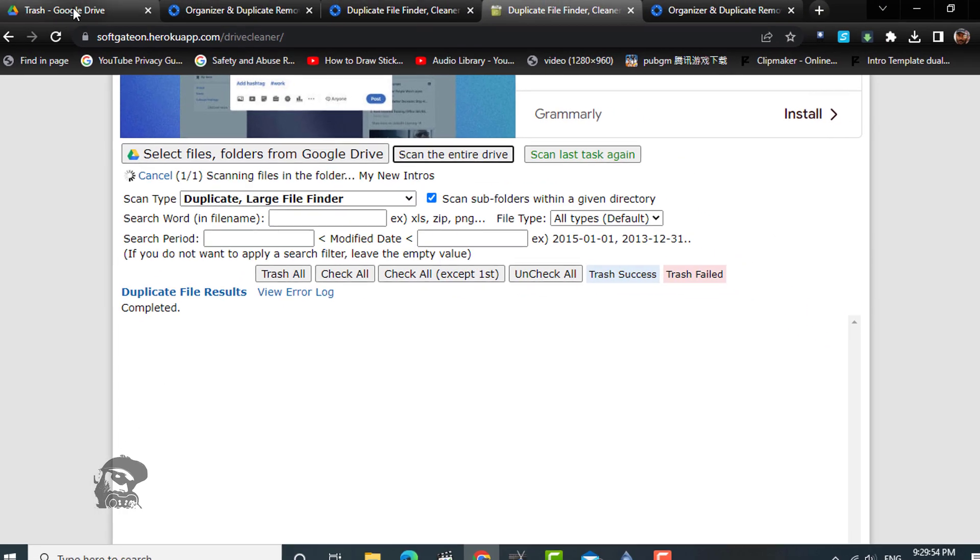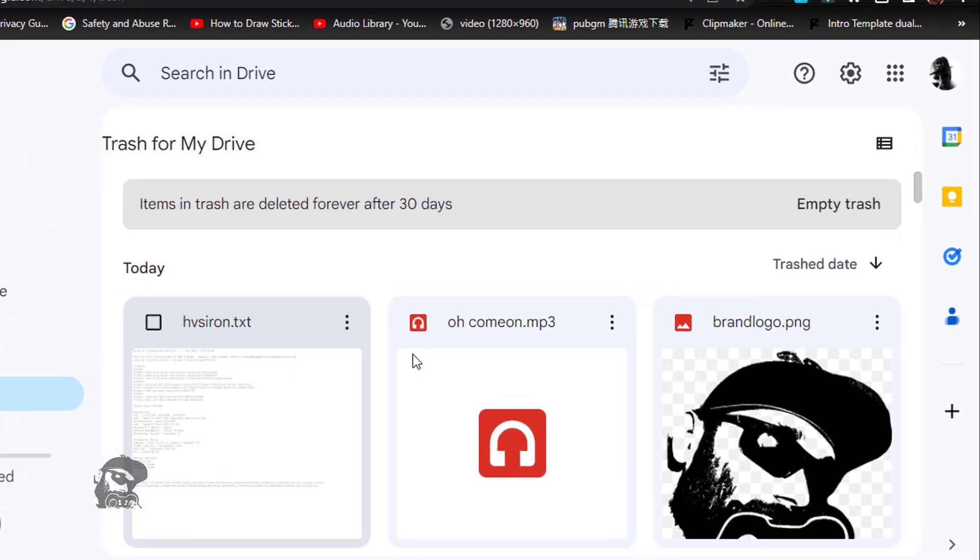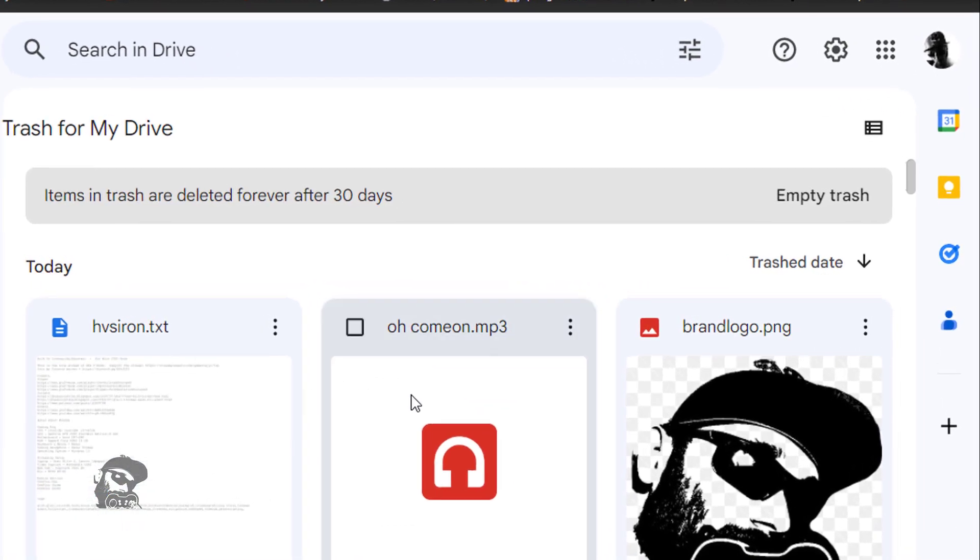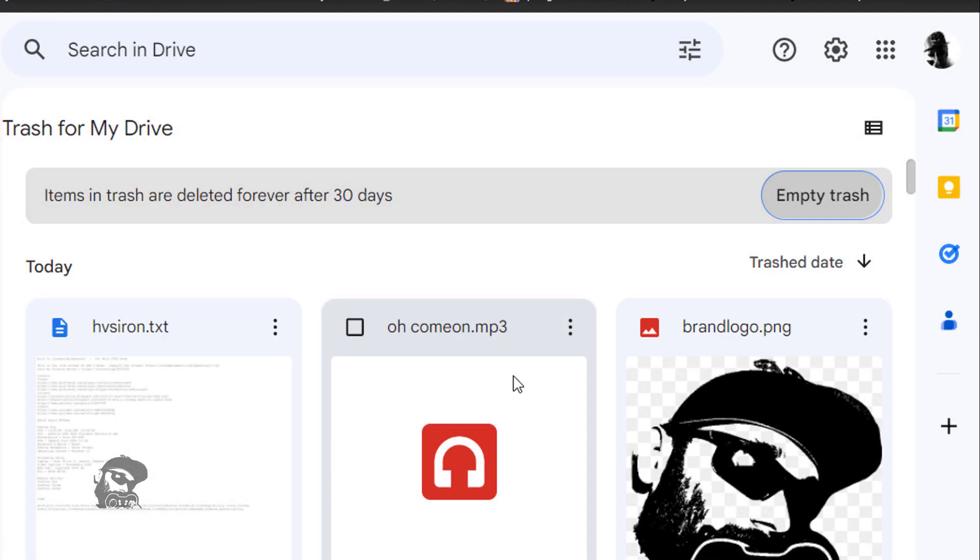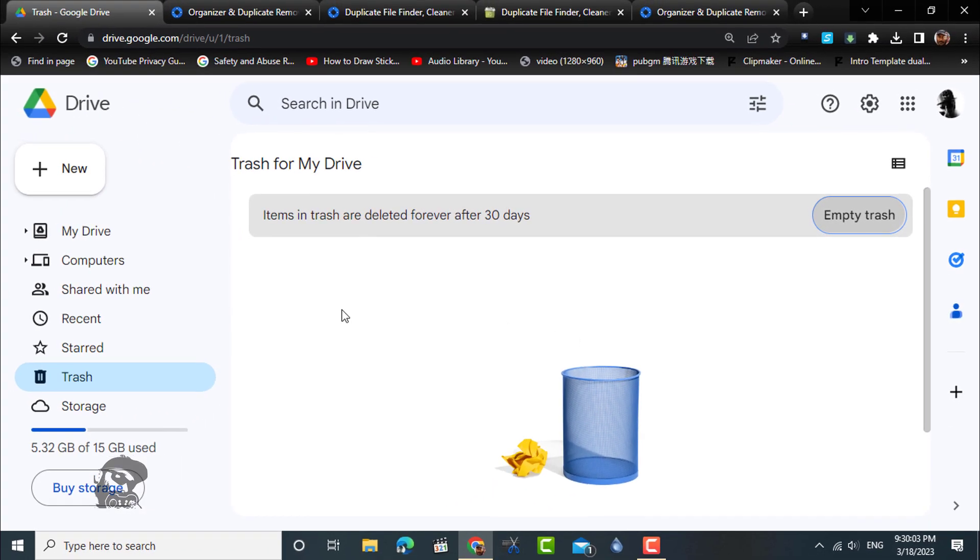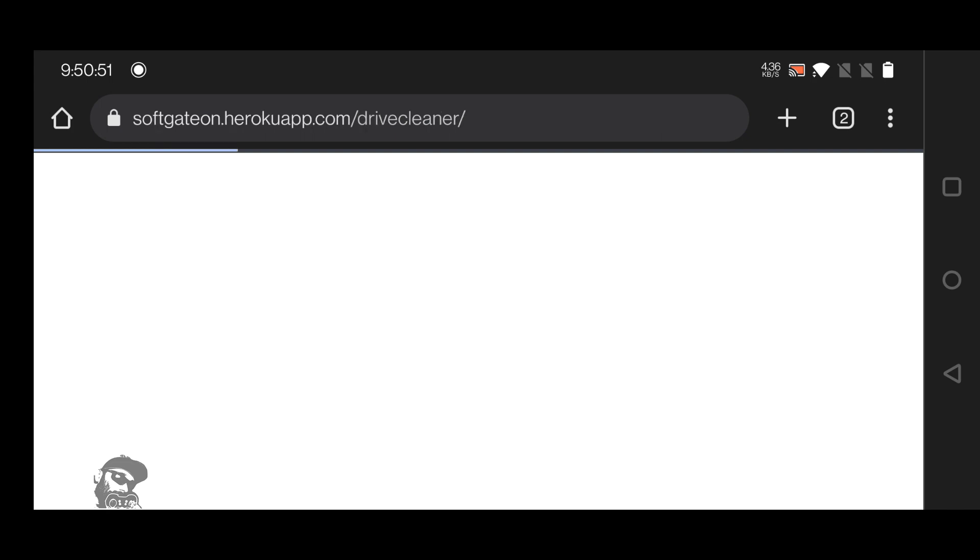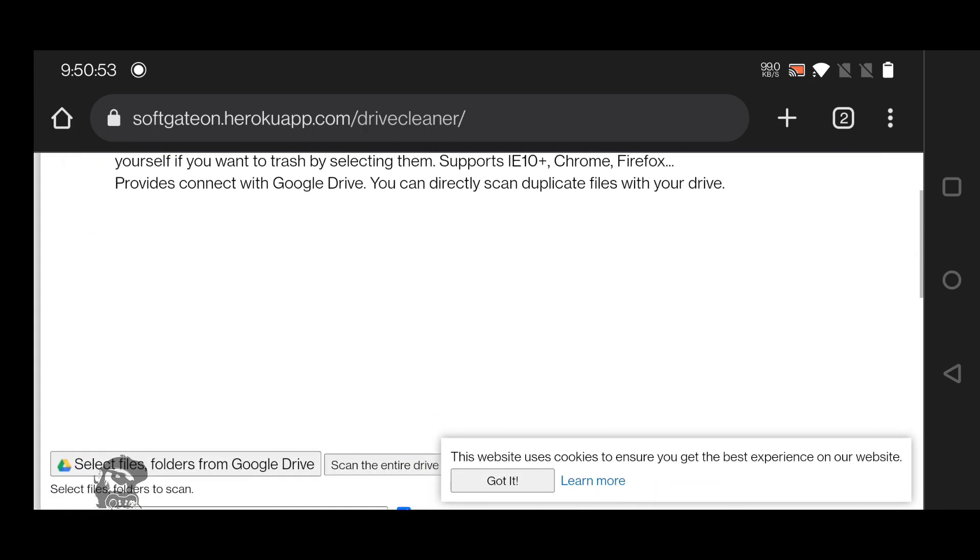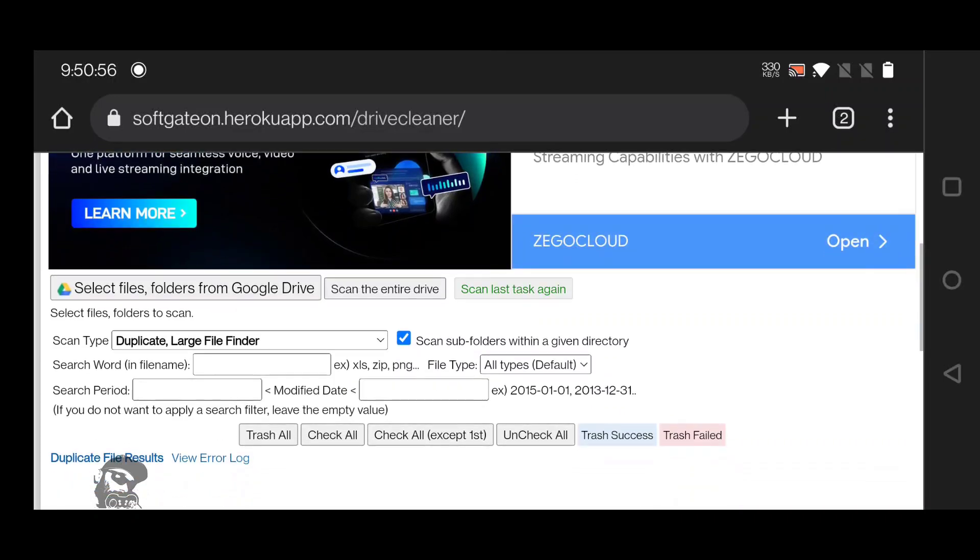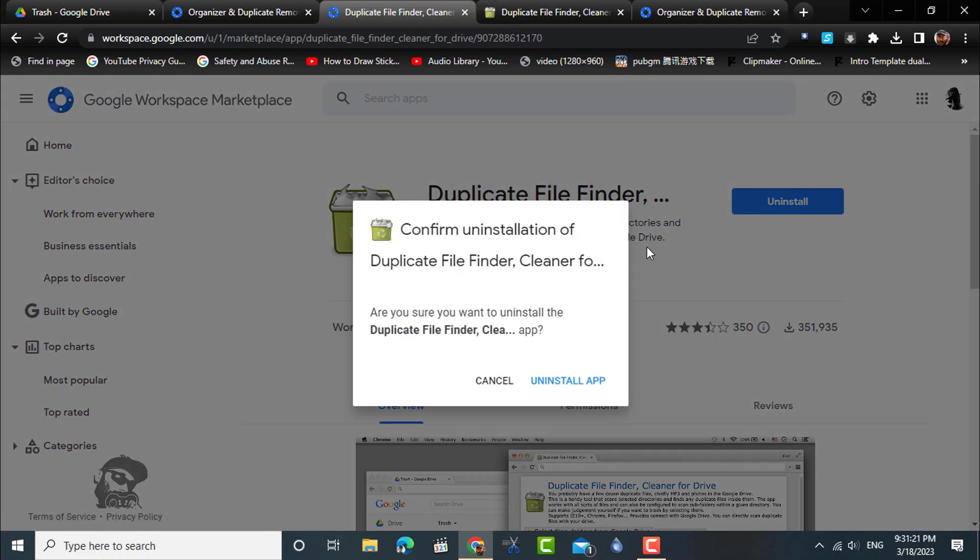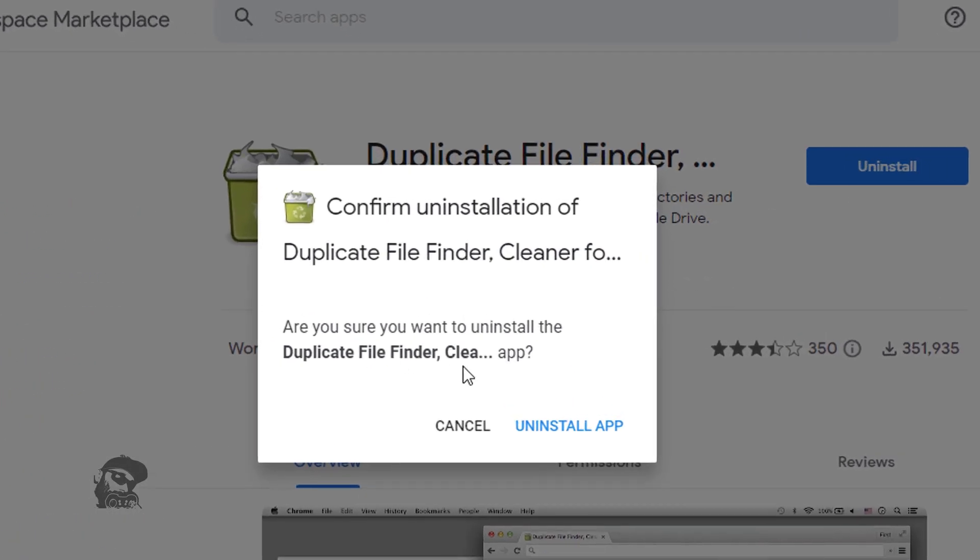Now all you have to do is visit your G Drive's trash, verify the deleted files, and empty the trash. If necessary, you can also install and access this web-based app from a smartphone browser.